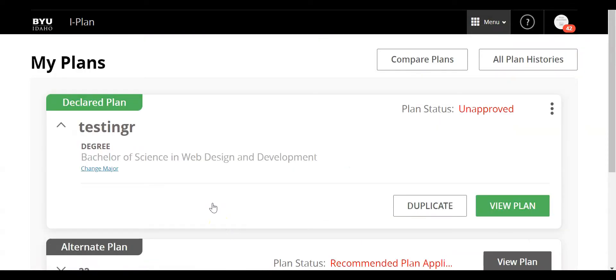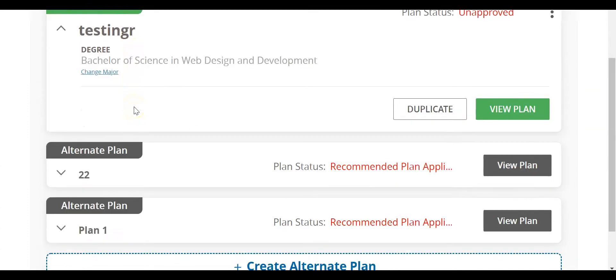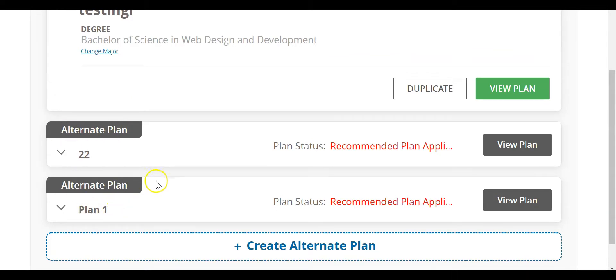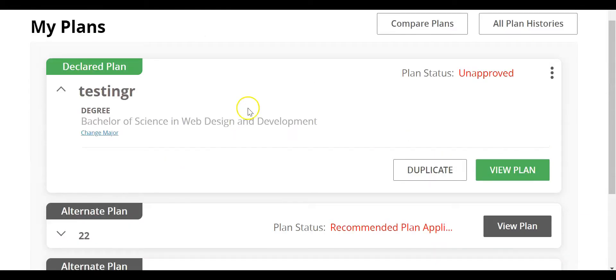Now that it's loaded, I can see the declared plan here. It is possible to create alternate plans if you wish just to view different options, different courses that you could take. But we're going to stick with the declared plan. I'm going to go ahead and click view plan.